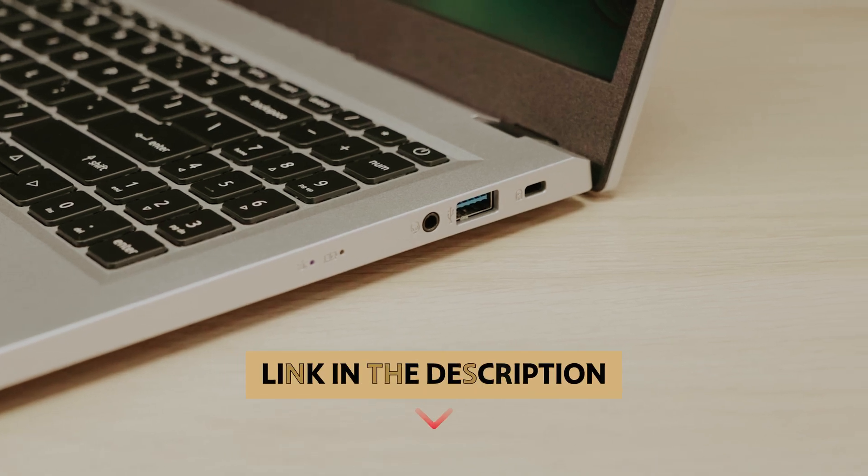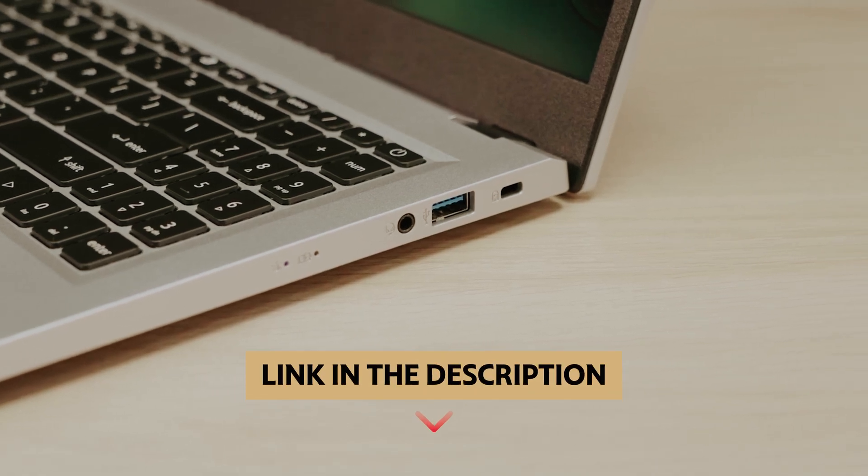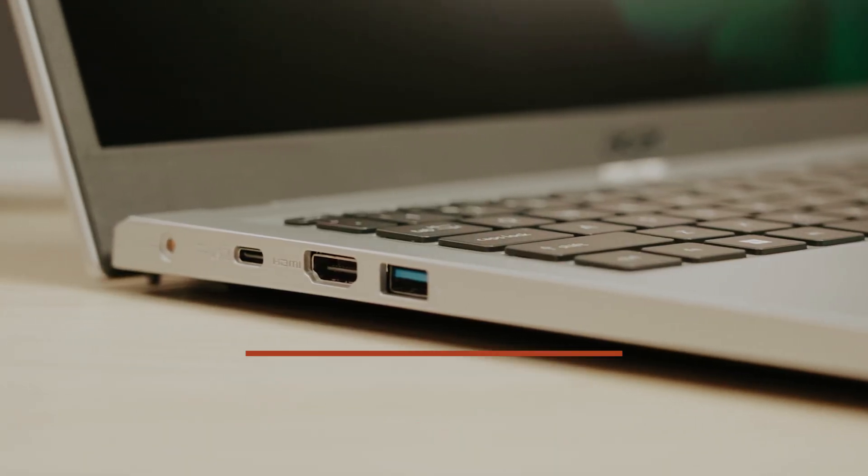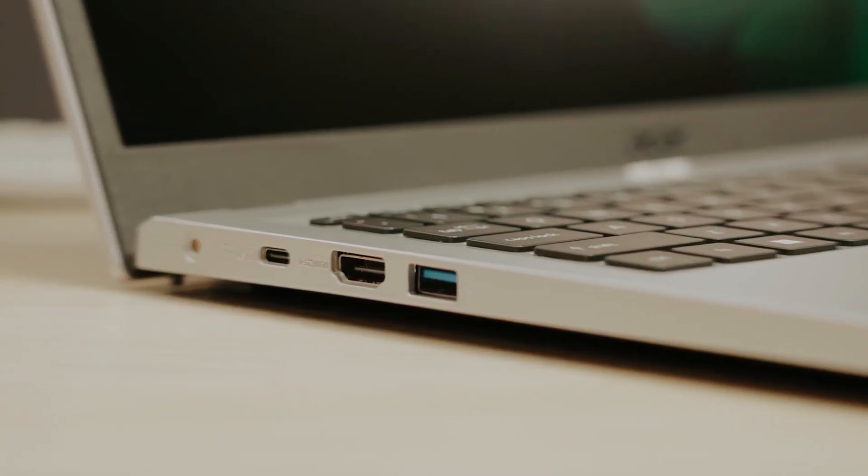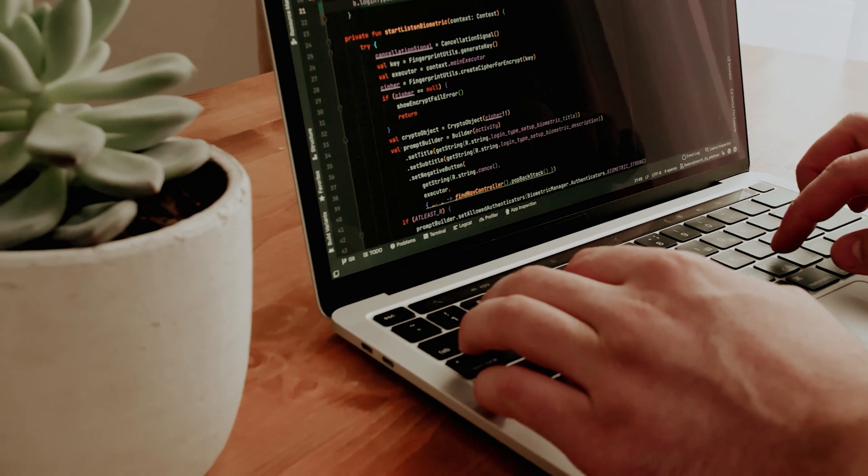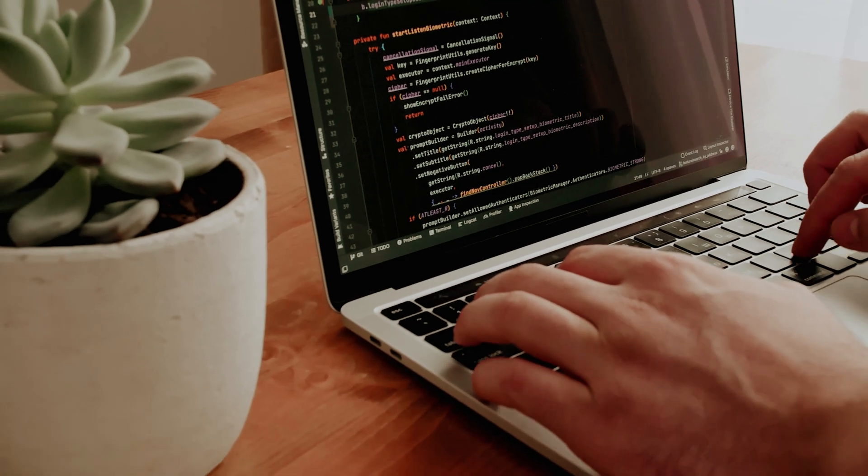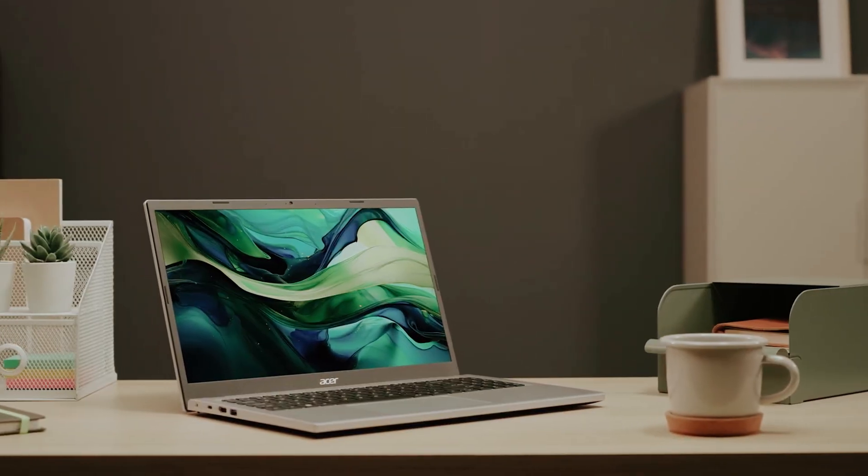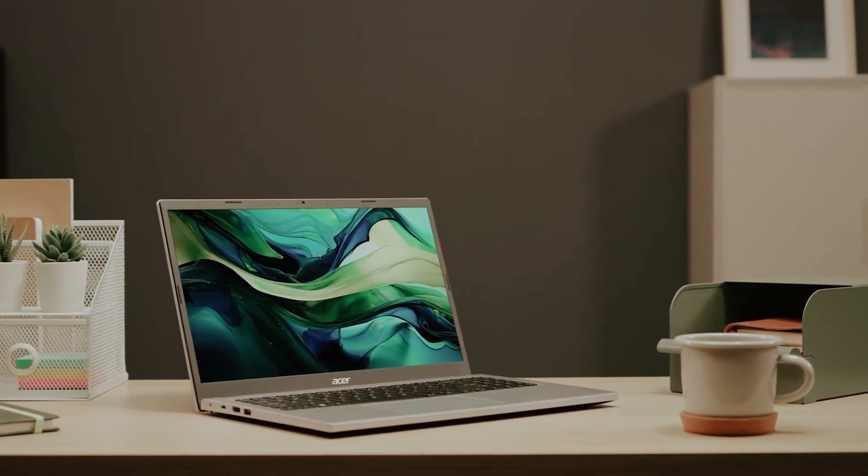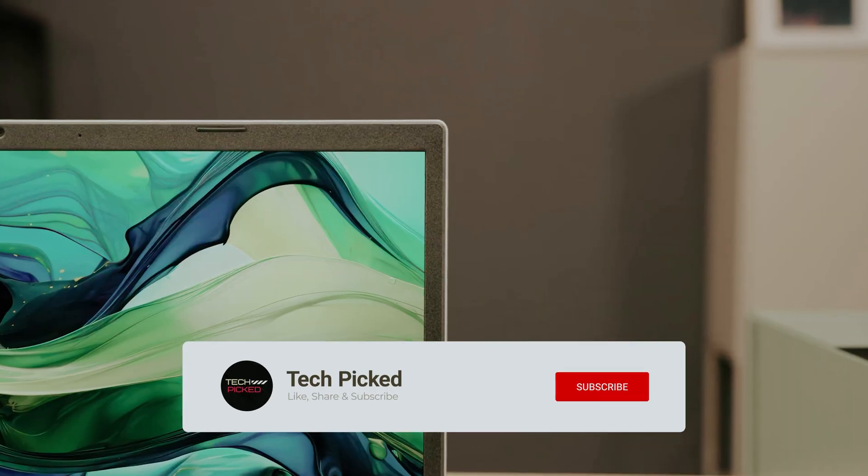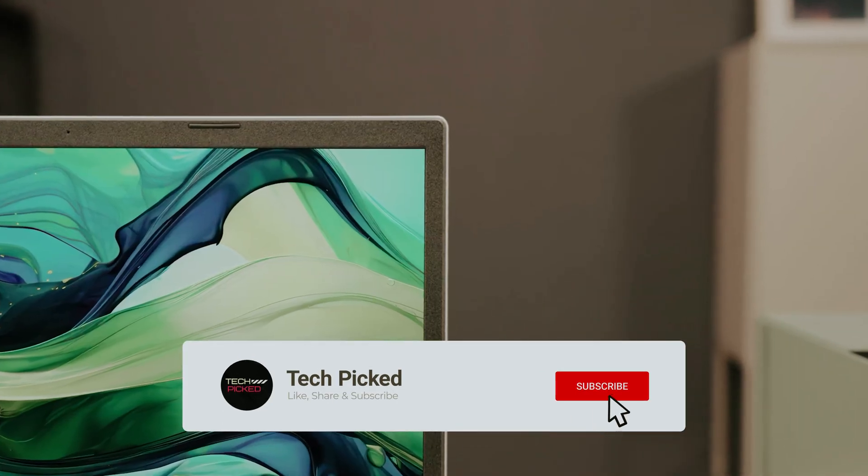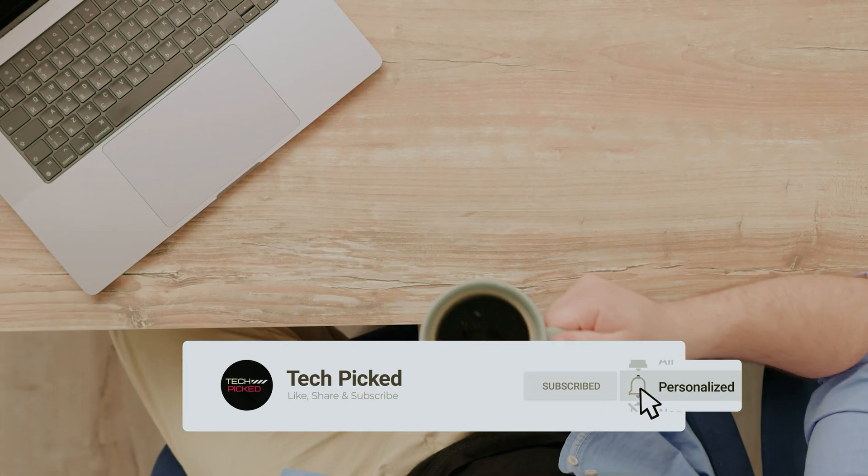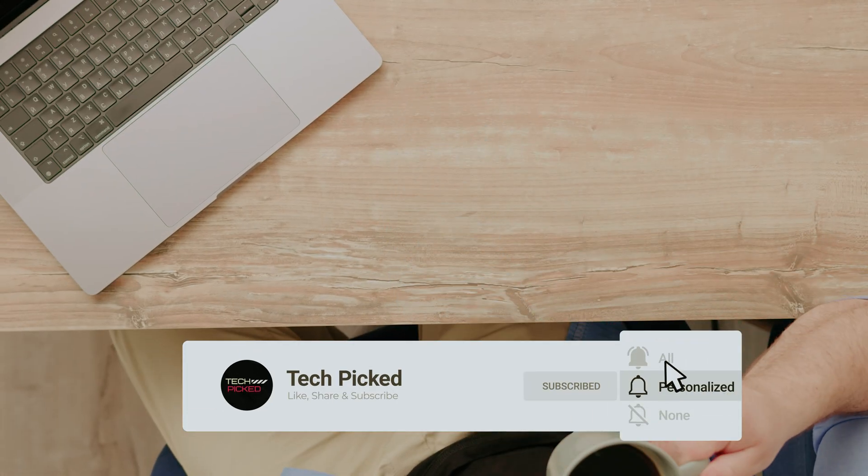You will find all the links of these products in the description below. Comment below and tell us which laptops for Linux you are considering. Thanks for watching this video. Don't forget to hit the like button and share with your friends. And if you are new to the channel then subscribe and hit the bell icon for future updates.